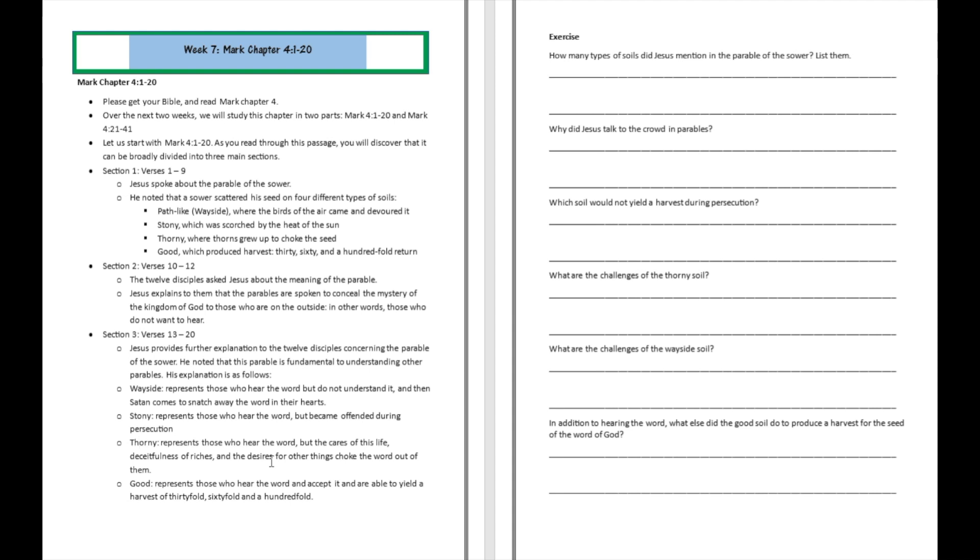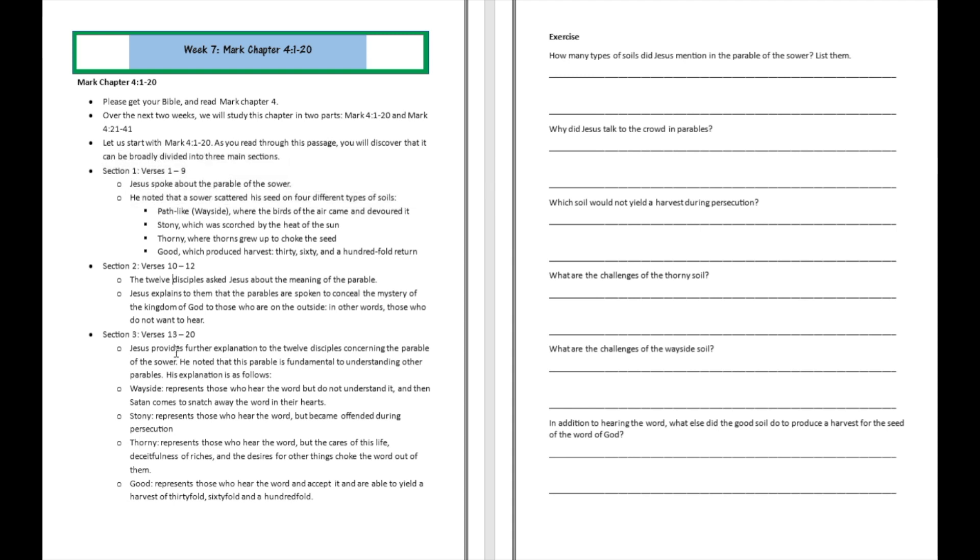Well, soil number four is going to be the good soil, and that represents those who hear the word, those who accept it, and are able to yield a harvest of a 30 and a 60 and a 100-fold return for the seed of the word of God. So being able to break the word of God down like that into different sections will help you to retain the content a little bit better.